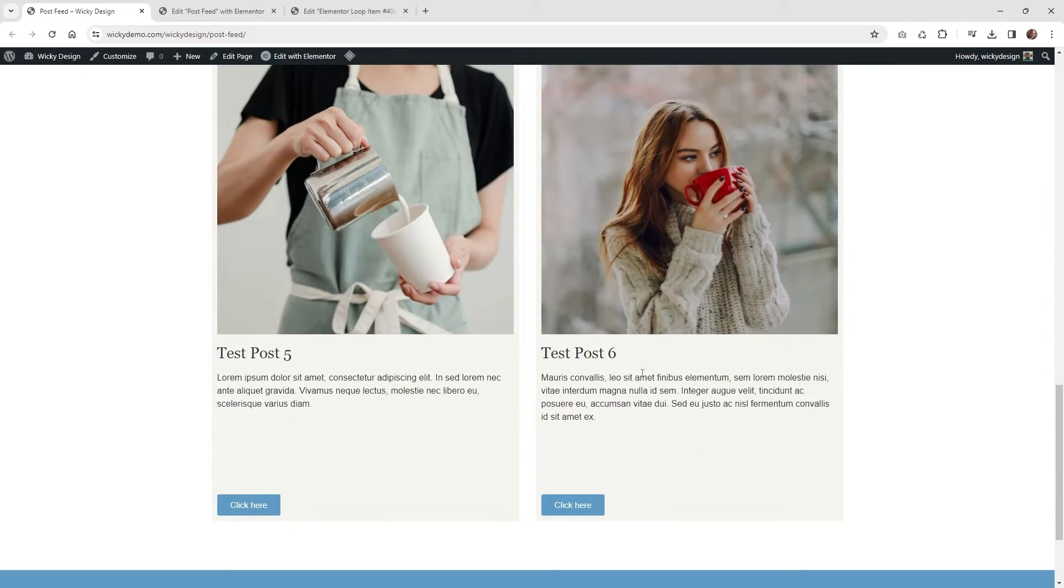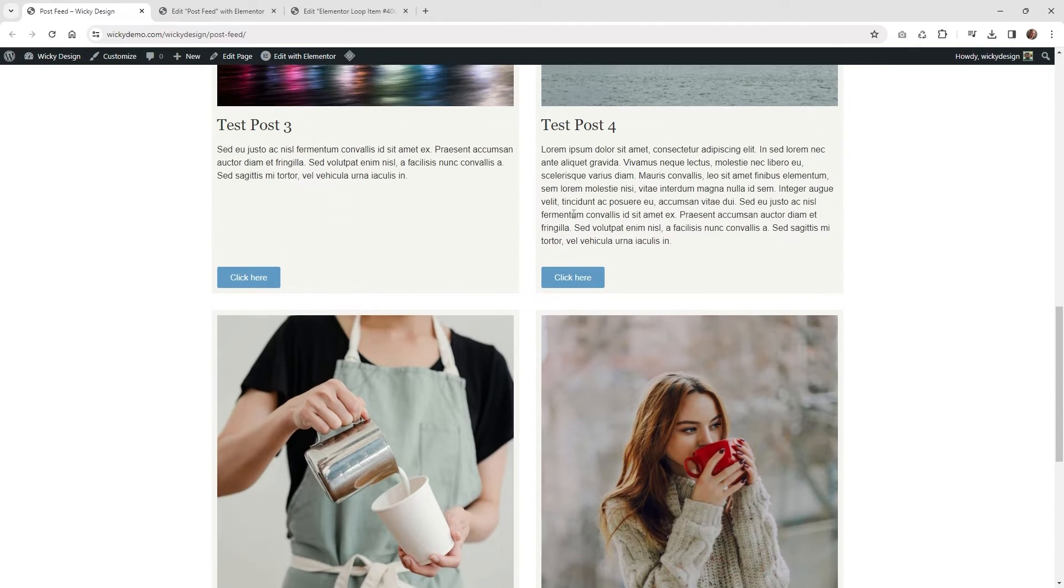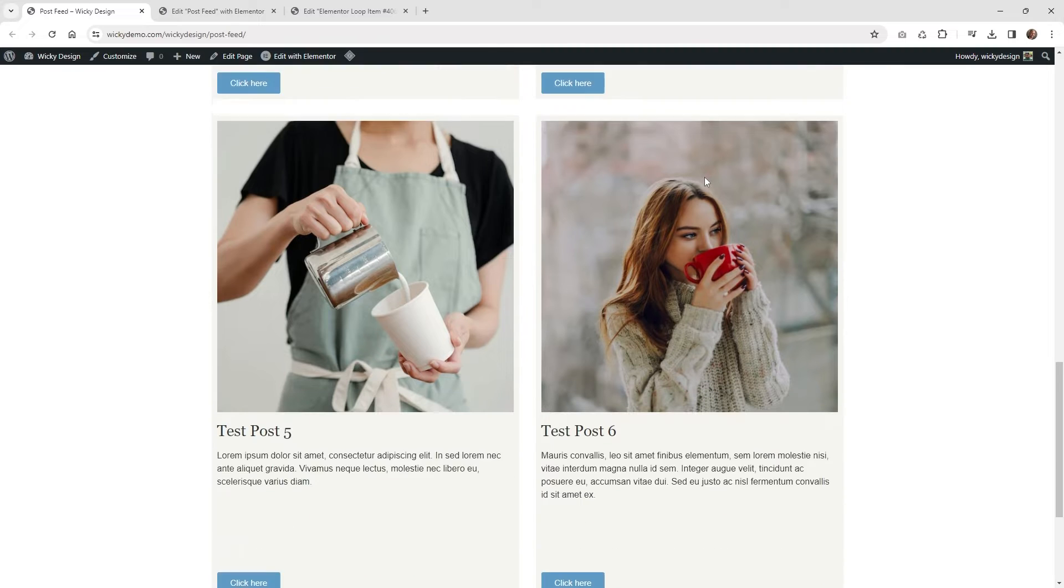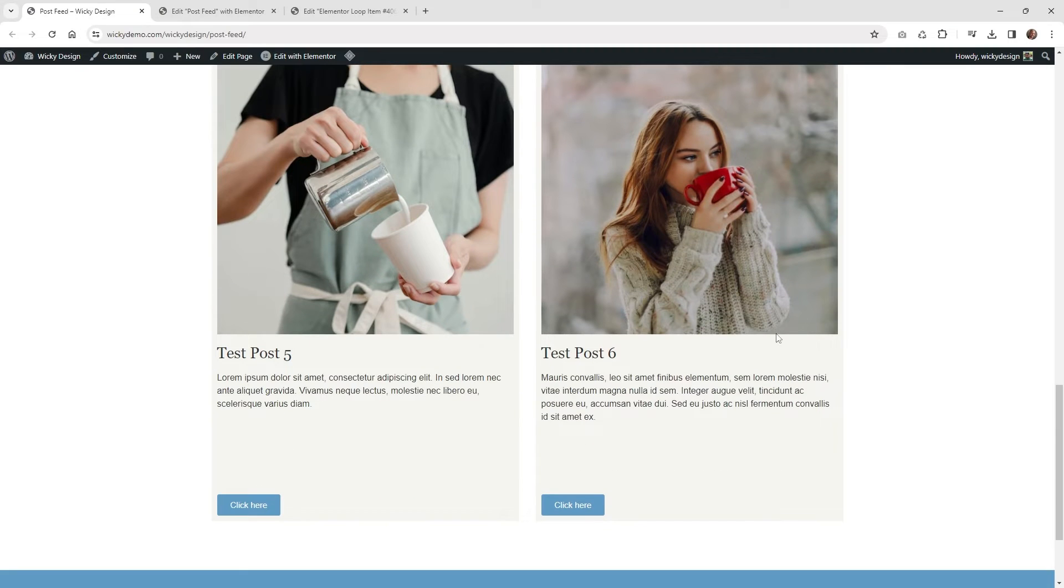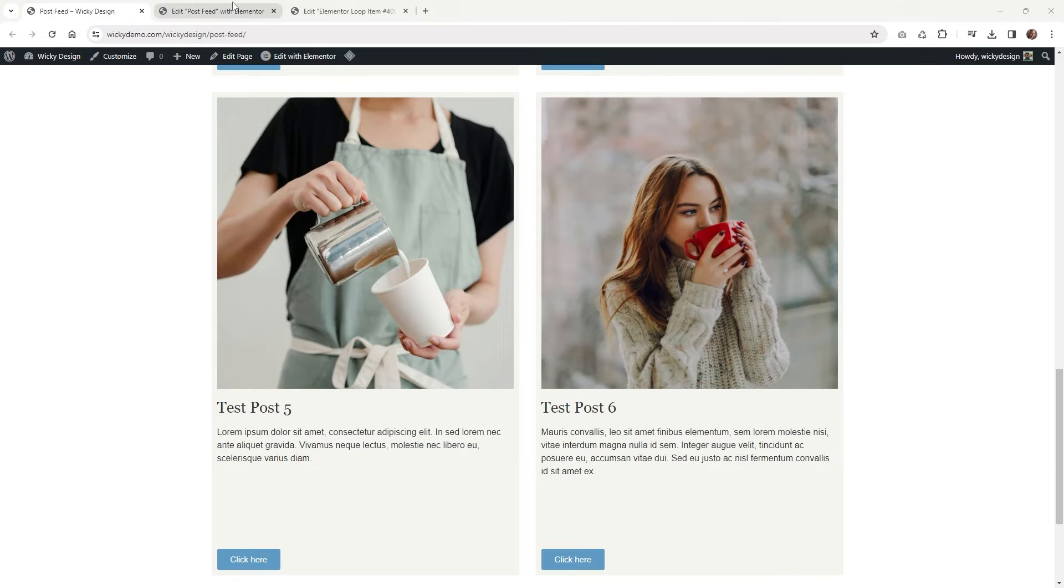So what it's doing is if you scroll down to number five and six down here, it's got this weird gap right here. So what it's doing is, like I said, taking the height of your tallest one and applying it to all of them. In order to fix this, you just got to do two things. So I'm going to walk you through that right now.